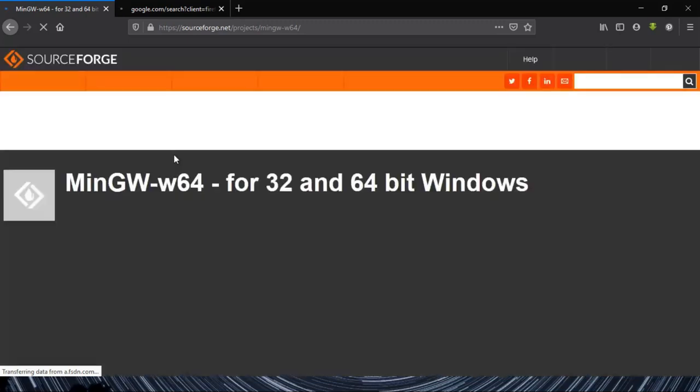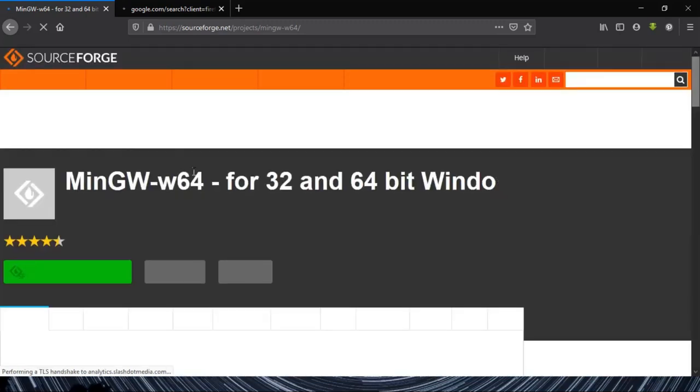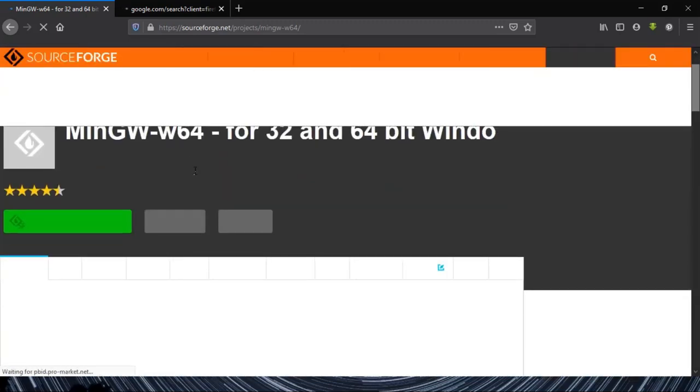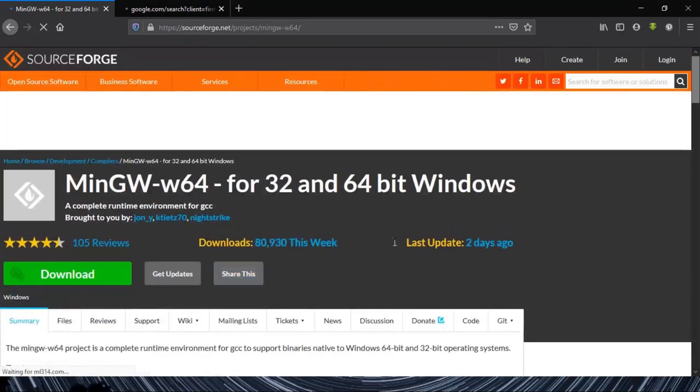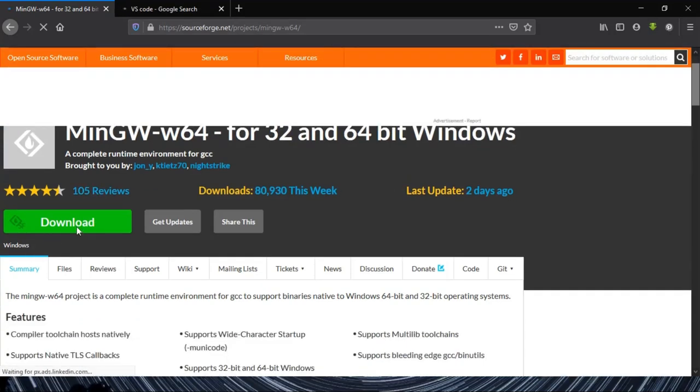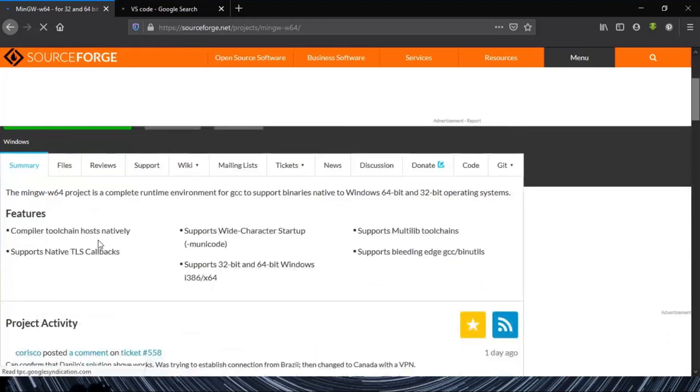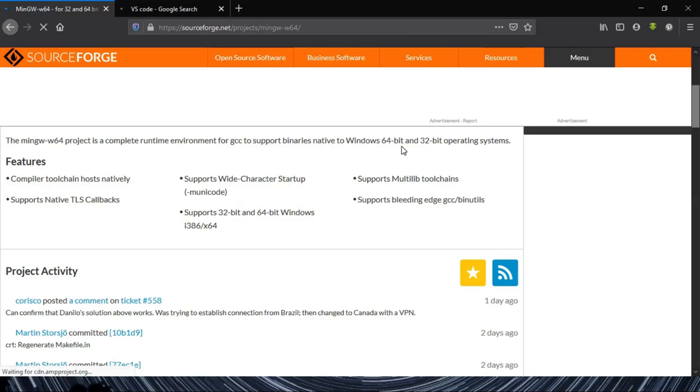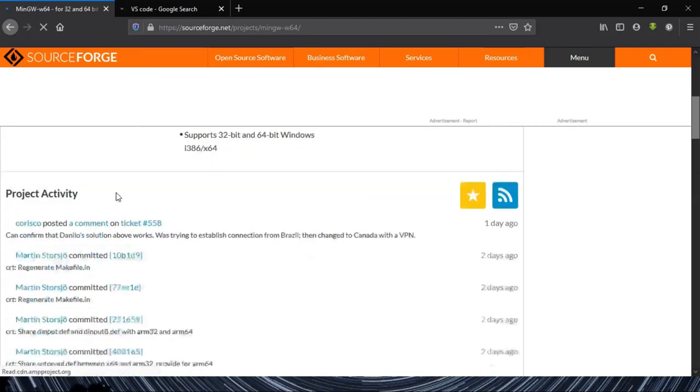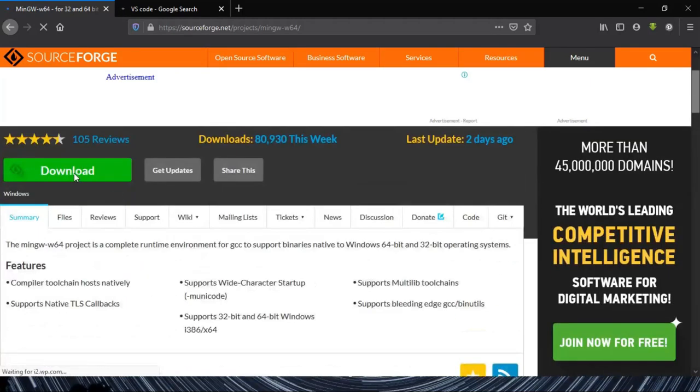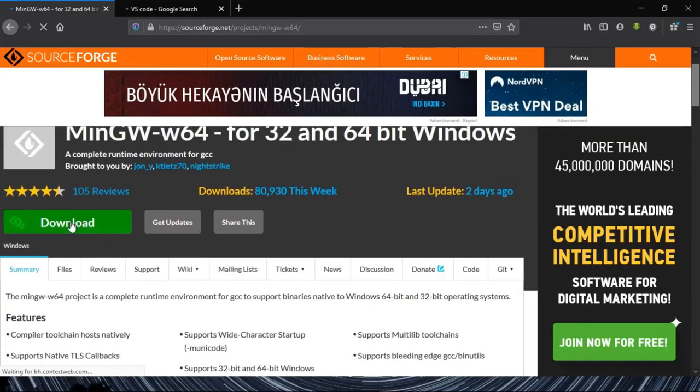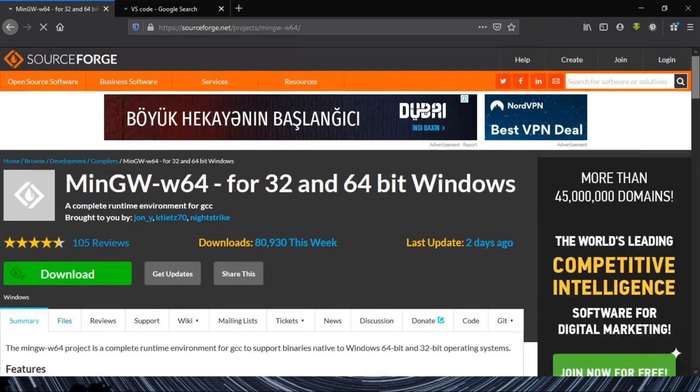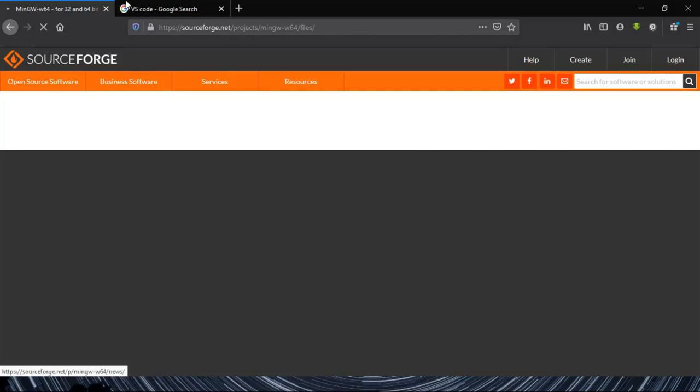And don't worry, this compiler is totally compatible with 32-bit and 64-bit versions. Start the download.